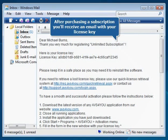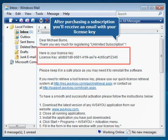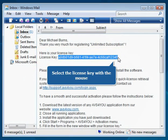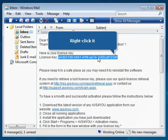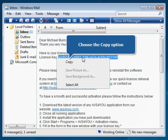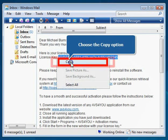After purchasing a subscription, you'll receive an email which includes your license key. Select the license key with the mouse, right-click it, and choose the Copy option from the contextual menu.